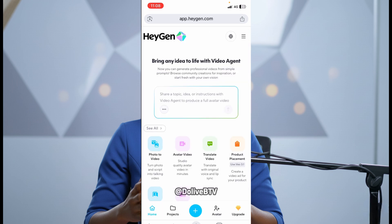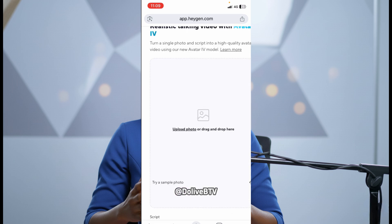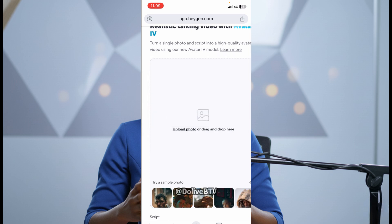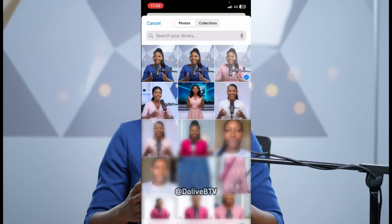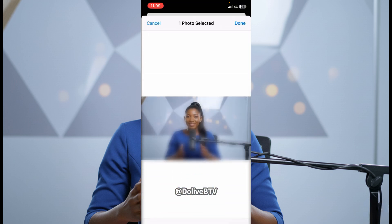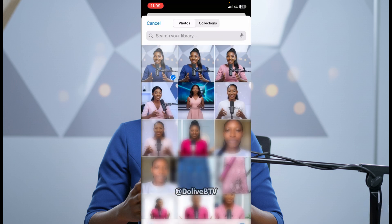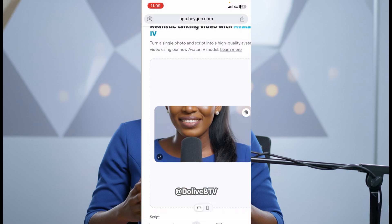Now, to animate our image, we'll come to this website, app.heygen.com. I'll put the link in the description box. And then we're going to click on photo to video. Photo to video. Turn photo and script into talking video. So, we'll just click on this right here. And then we'll be asked to upload our photo. I'll just go ahead, click on upload photo. Then click on photo library. I'll choose this one. Click on done.